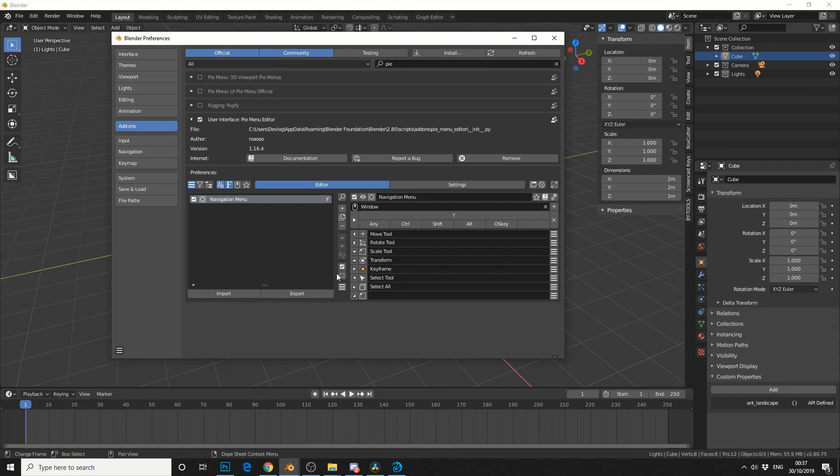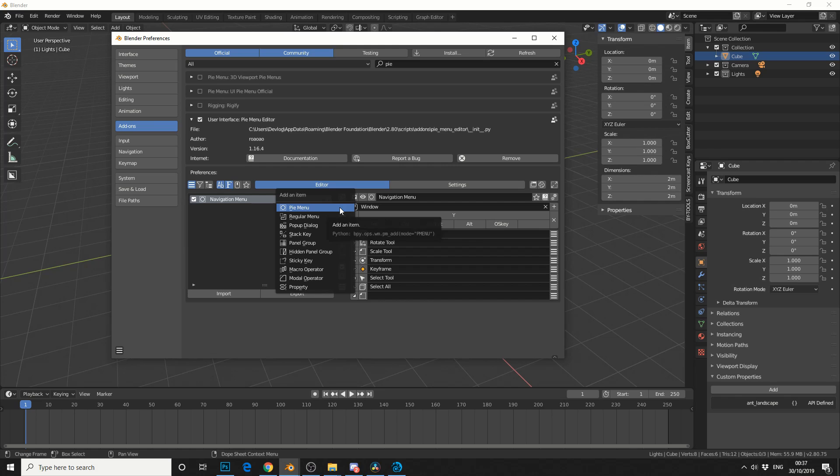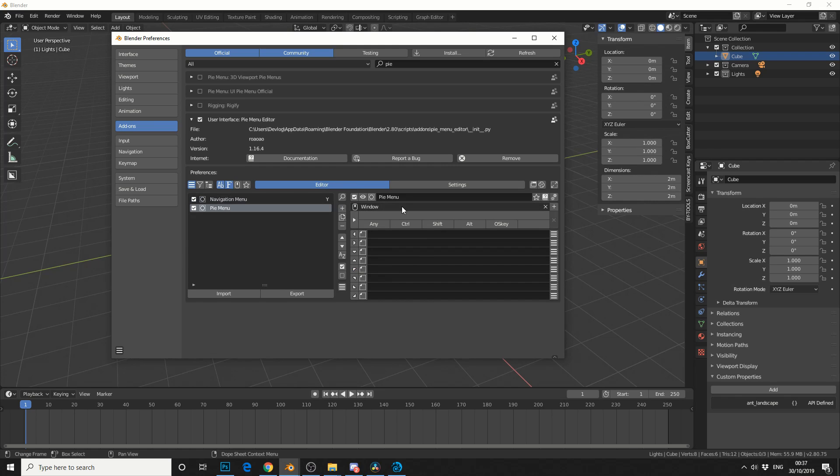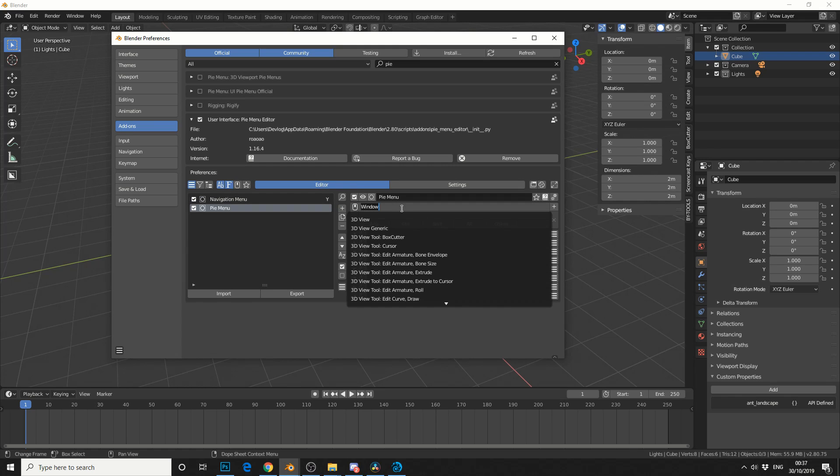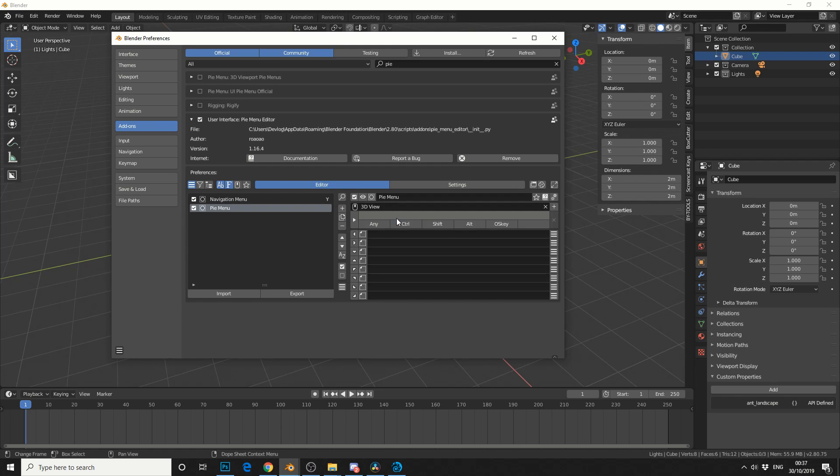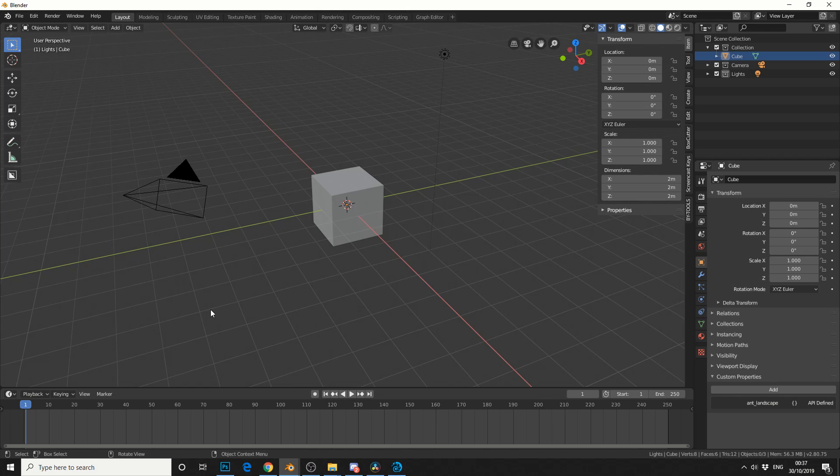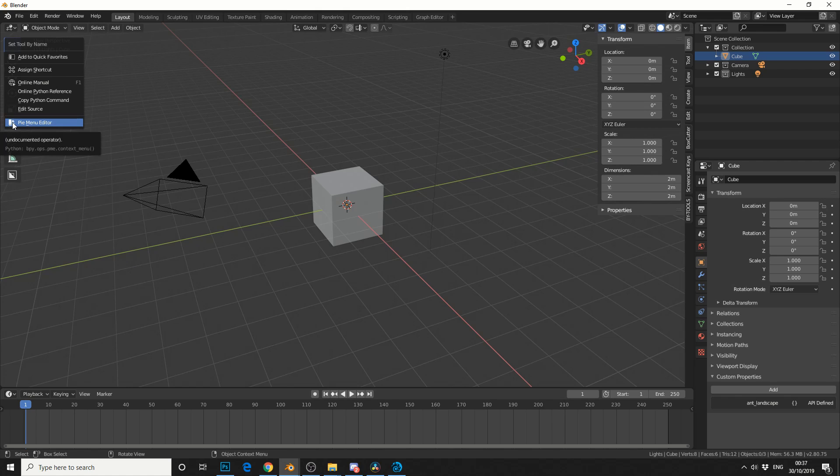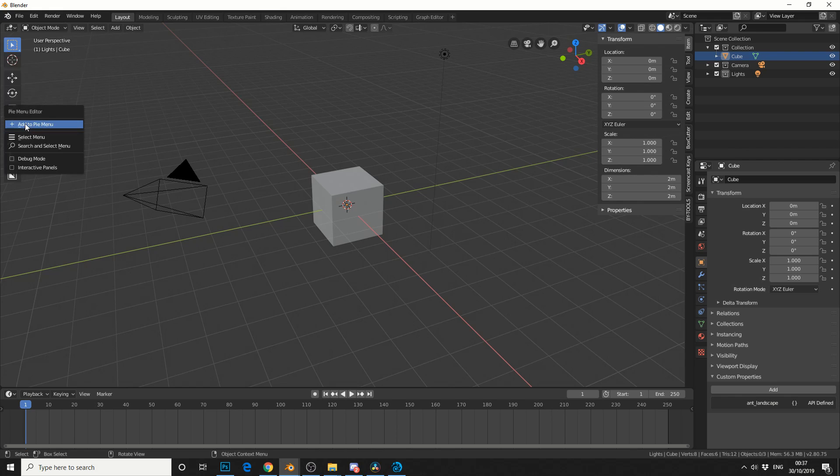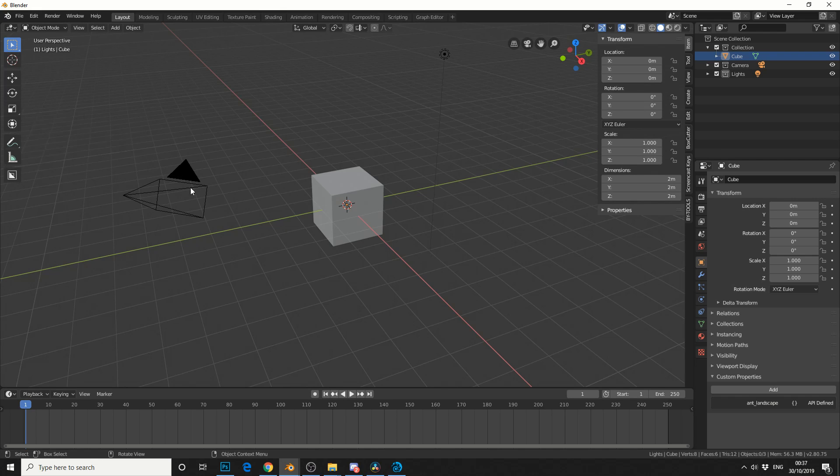So let's jump into preferences, and we'll create a menu from the start. So let's create a Pi menu, and what I'll do is I'll make it work in the 3D view, and I'll assign it to the P key. Now like I mentioned in the last video, for example, if you'd want to use something like transform tool, if you right click, go to Pi menu editor, and you can see it here, add to pi menu.